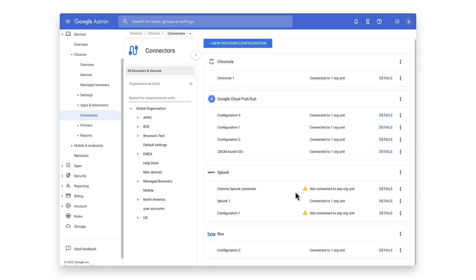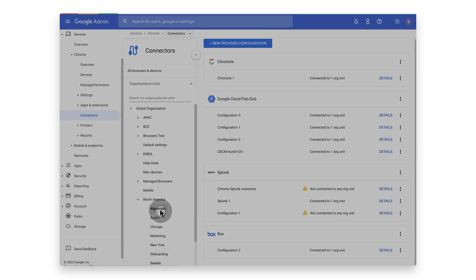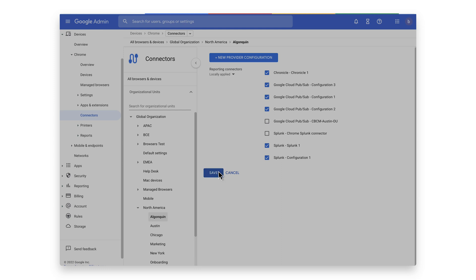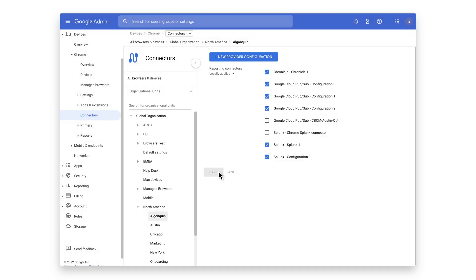Now we will select the organizational unit that turned on the reporting events. Select the Chrome Splunk connector that was just created and hit save. The setup is now complete, and your organization is ready to get even more insights and visibility from Chrome within Splunk.